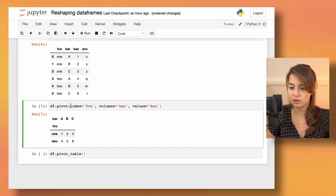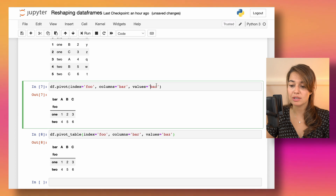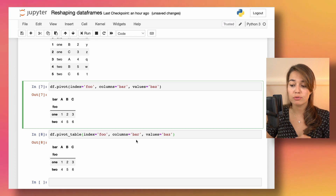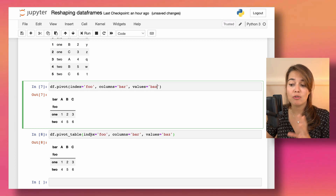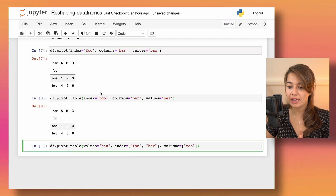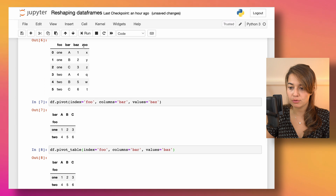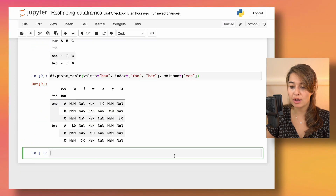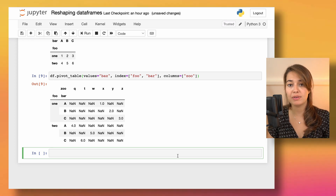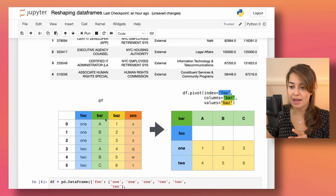Alternatively, I could use pivot_table and achieve basically the same result. There are two reasons you might prefer pivot_table. First, it lets you choose more than one index or column — for example, index can be 'foo' and 'bar', and column can be 'zoo'. Second, pivot_table can handle duplicate values, whereas plain pivot cannot.